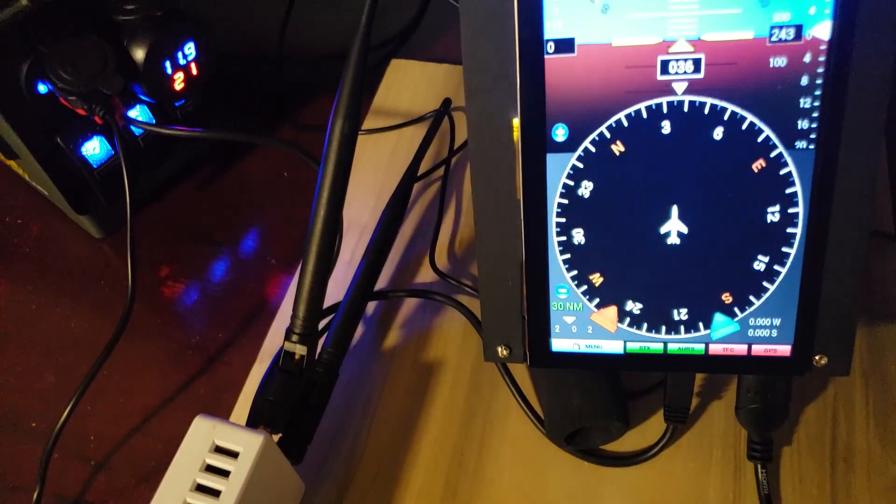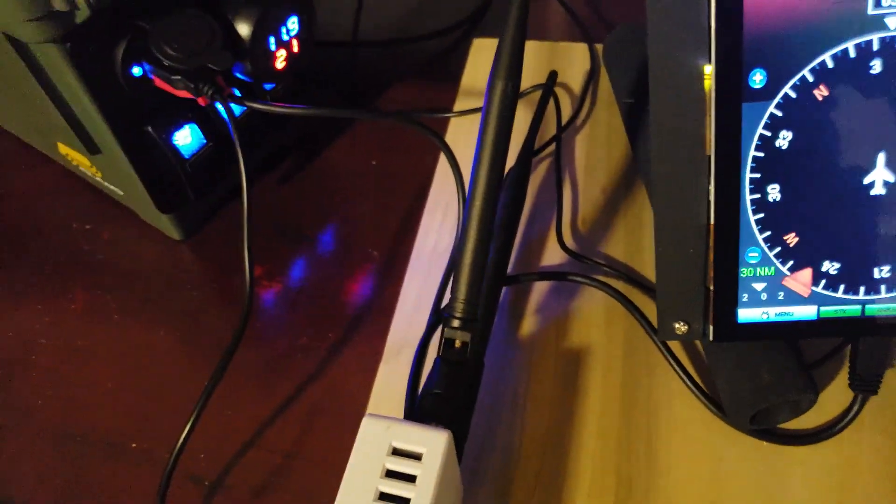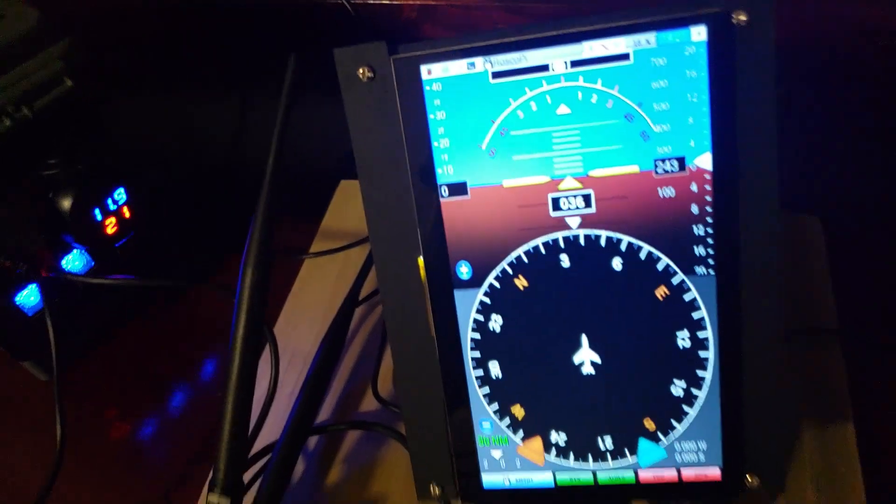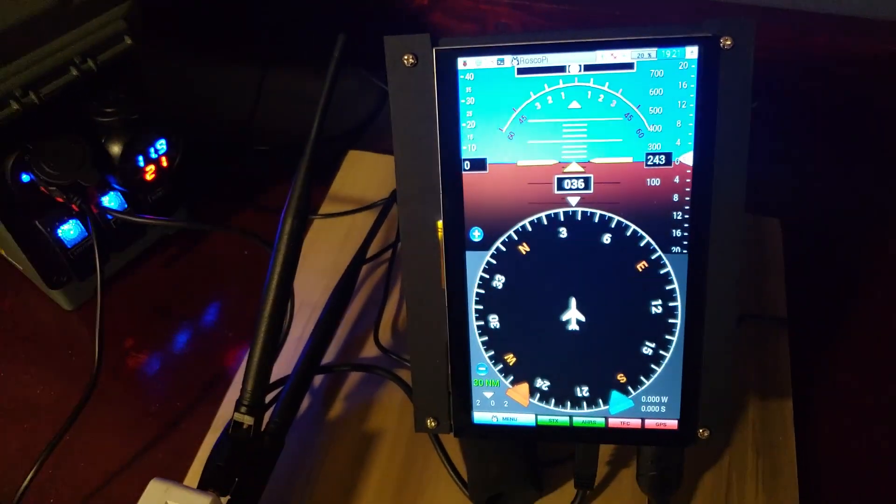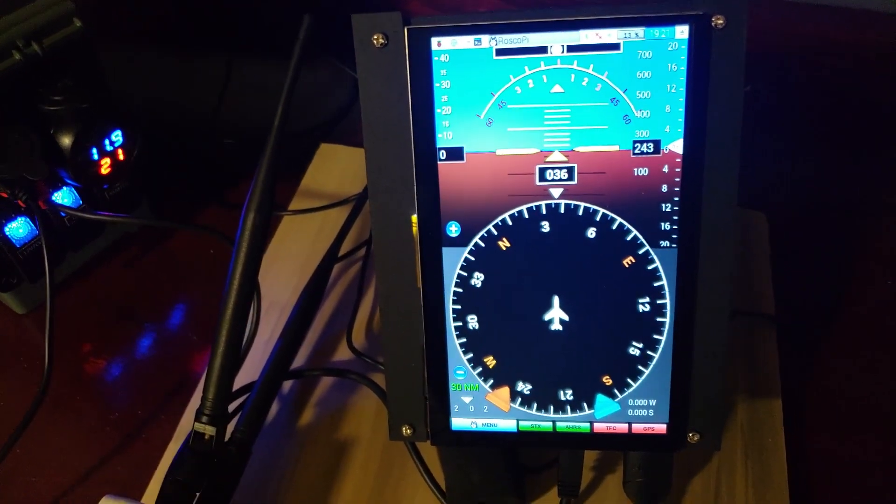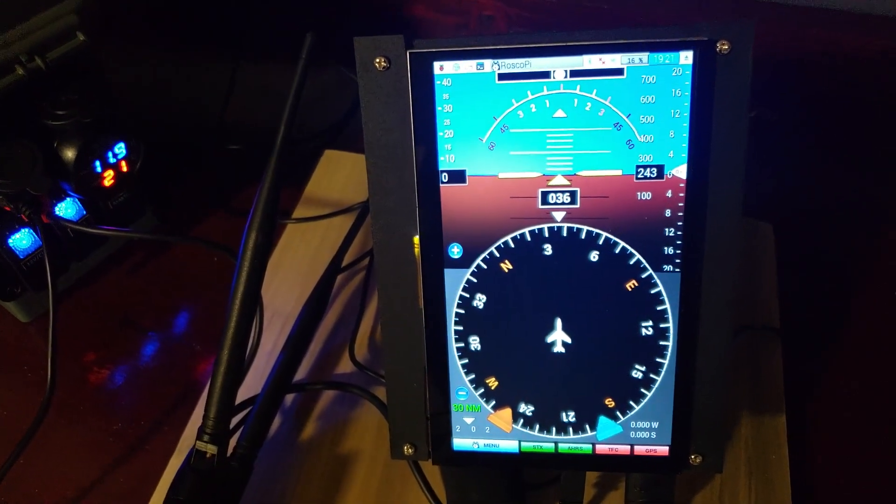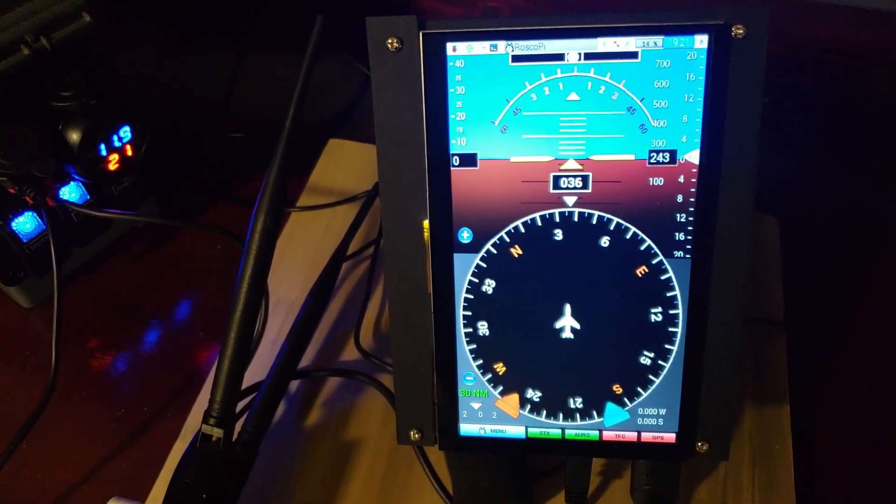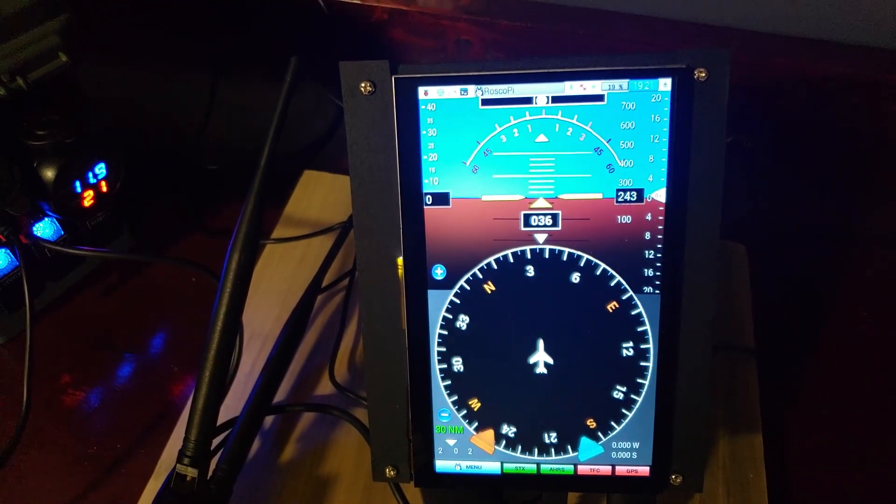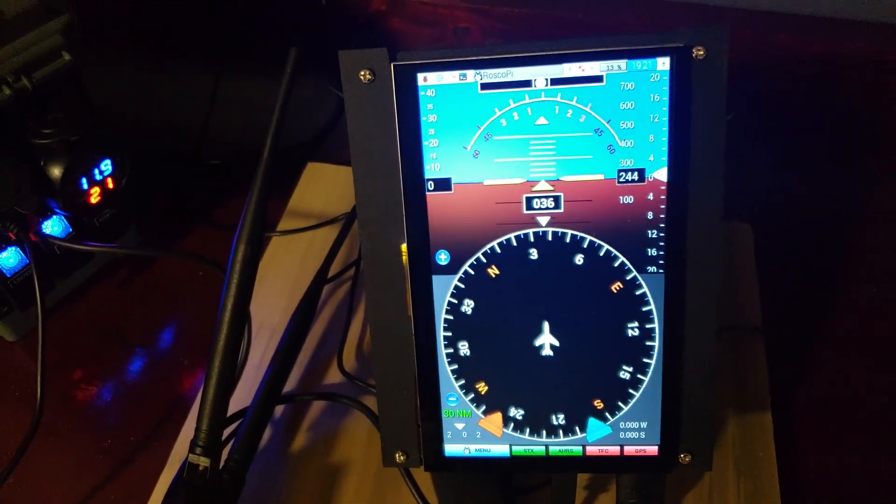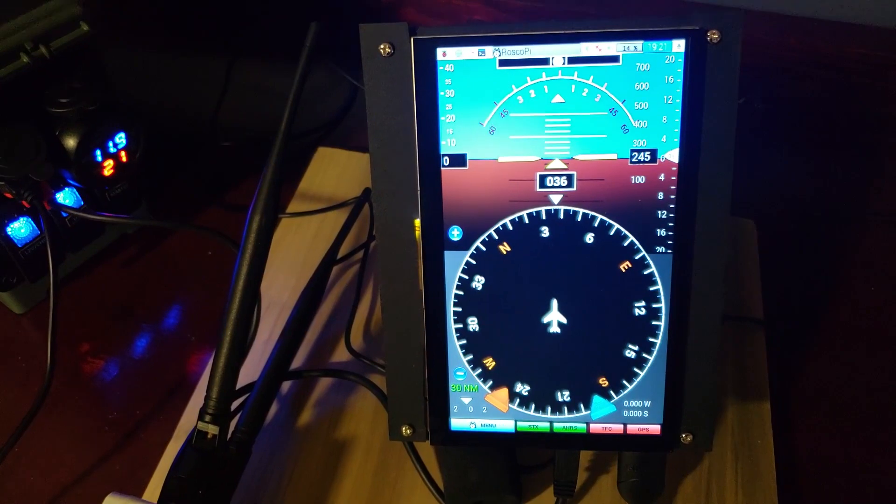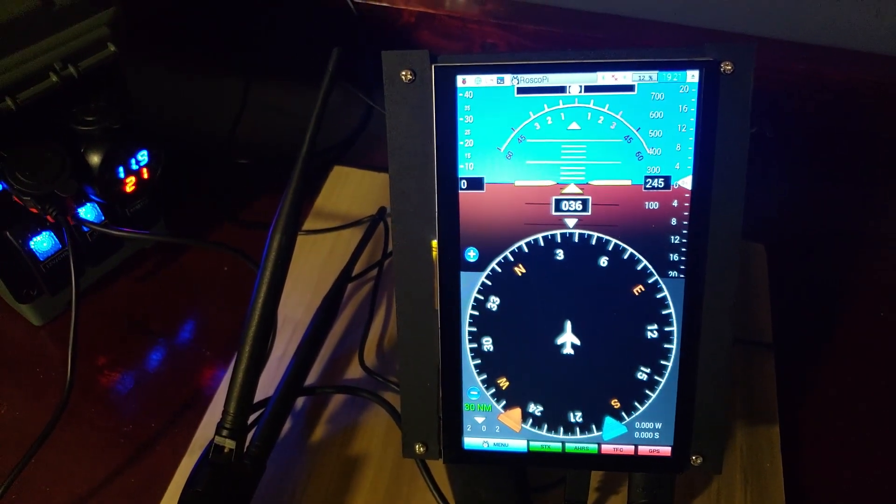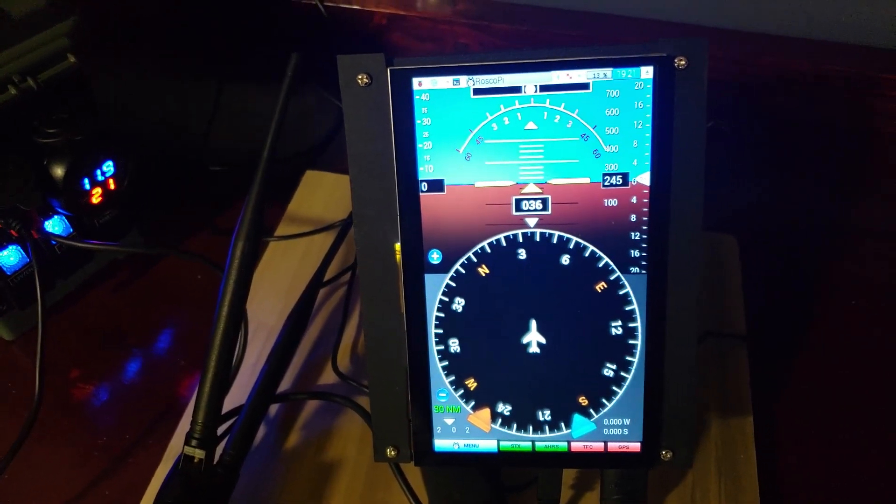So I should probably go over how this is hooked up. First of all, this is a Kumon 7 inch capacitive touch screen. This one here is 800 by 480. They do make a higher resolution one that's 1024 by 600. The lower resolution one's about 60 bucks on Amazon. That's what this is.